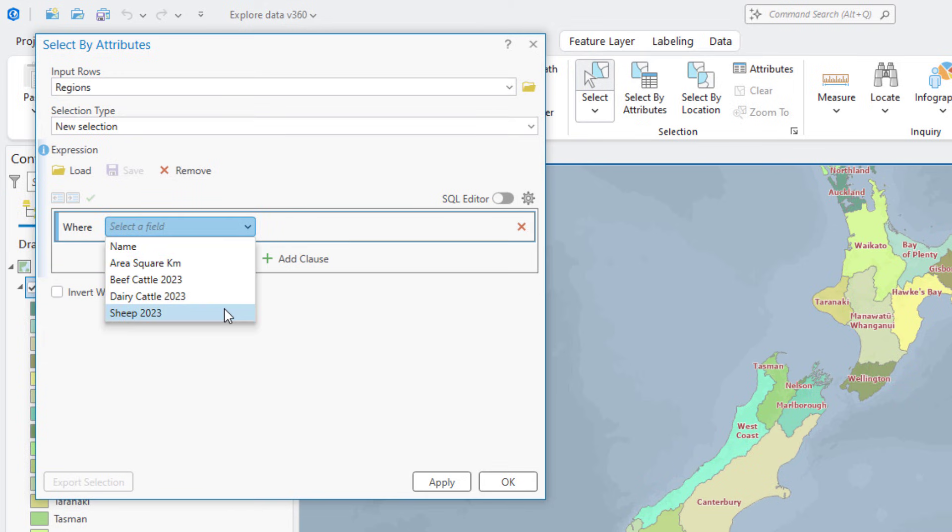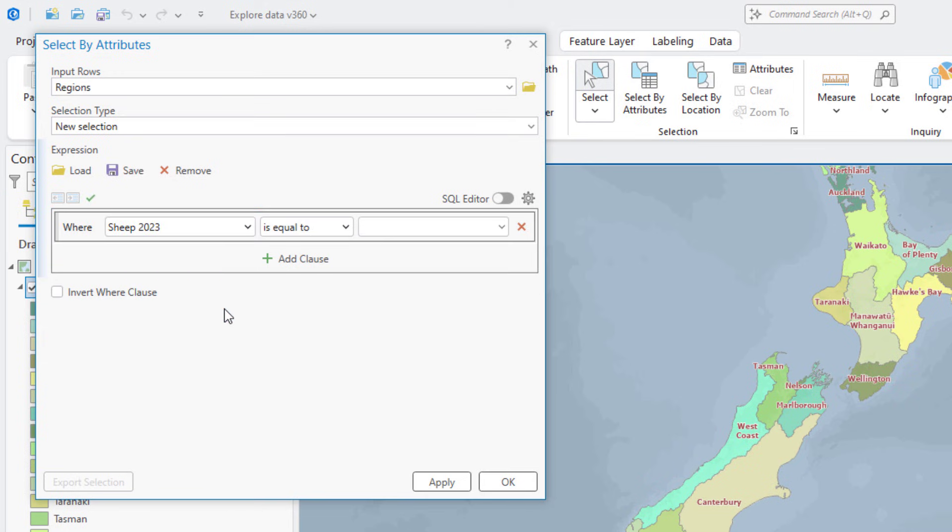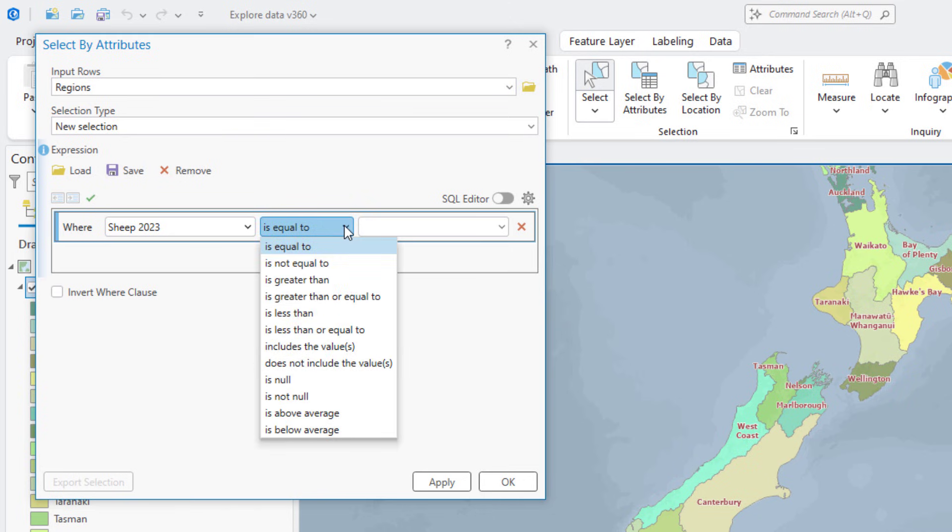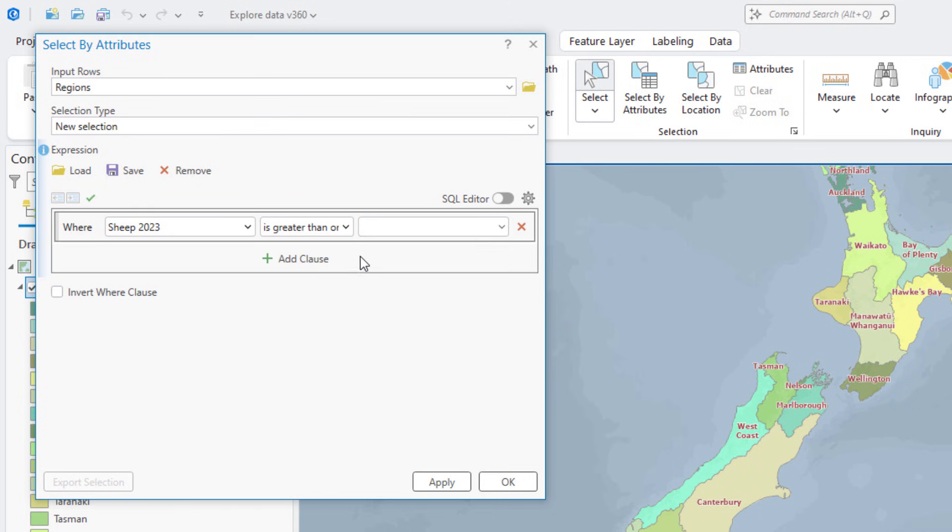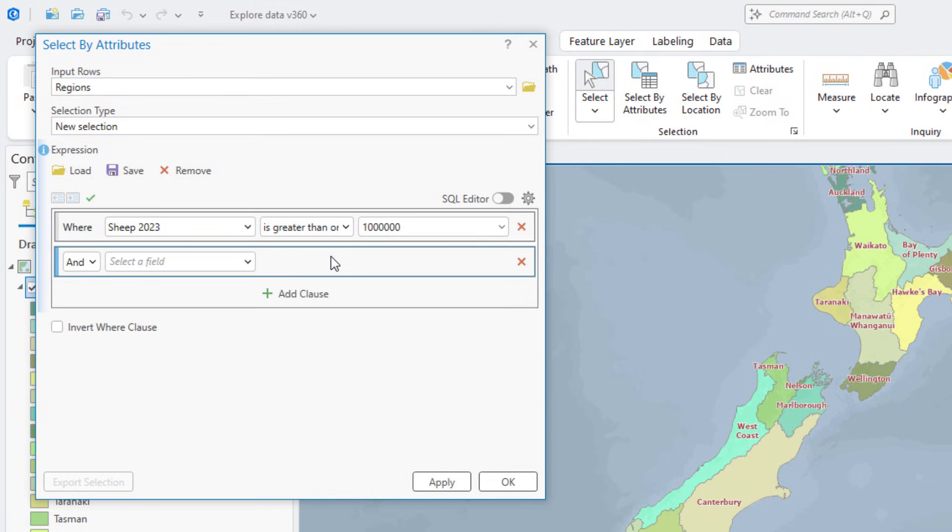Click the is equal to drop-down arrow and select is greater than or equal to, and type 1 million in the empty text box. This clause will select regions that have 1 million or more sheep. Click Add Clause to build a second clause. A logical operator is added to connect the two clauses.